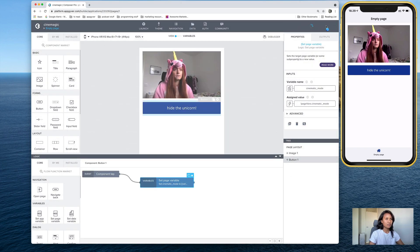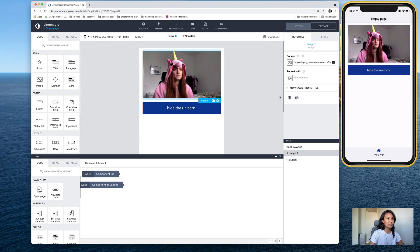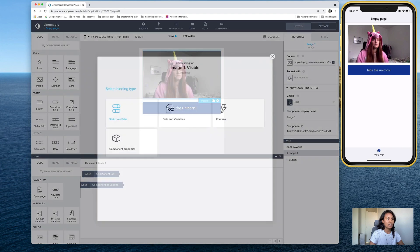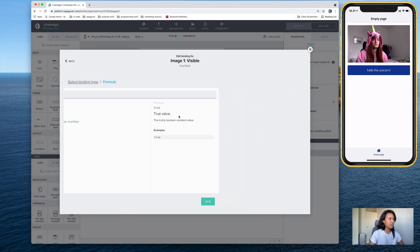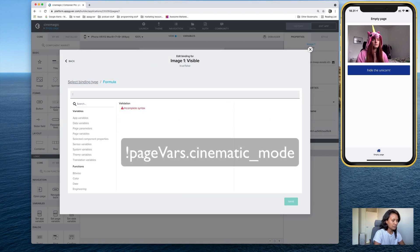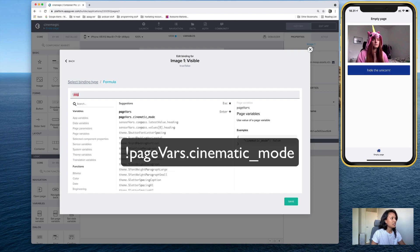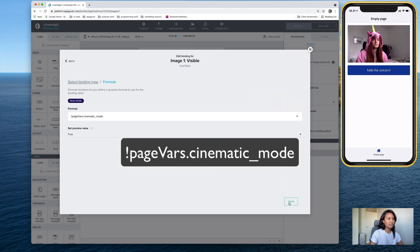And then hit save. Now we just want to bind that same page variable to the image. Select the image, and under Properties, go down to Advanced, and under Visible, select this icon and go to formula. It's the same formula: exclamation, pageVars, cinematic mode. Enter. And save.